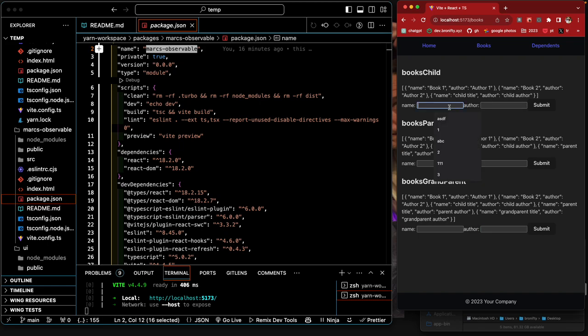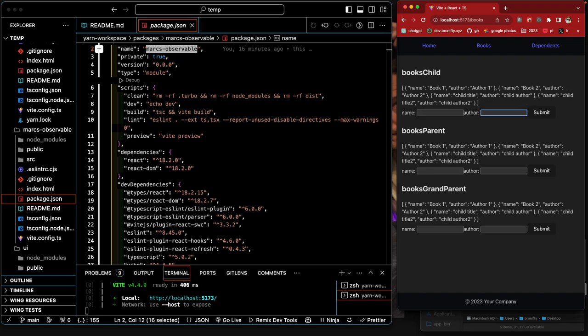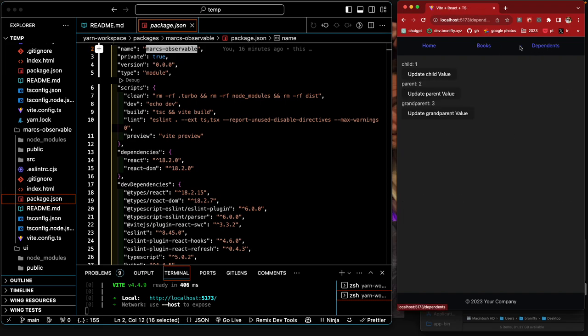But if I were to go back here and say child title two, child author two and add this, it's going to blow these other ones away because now they're all linked. So that's the books.